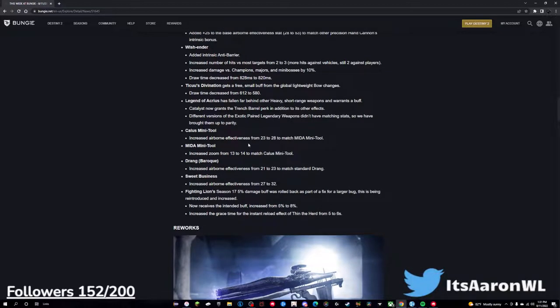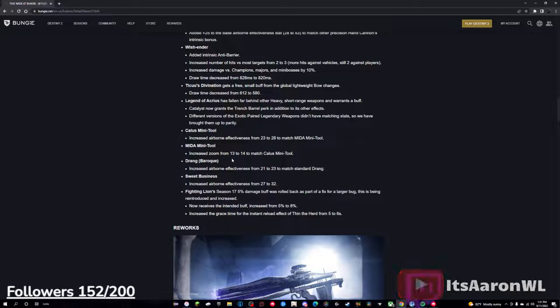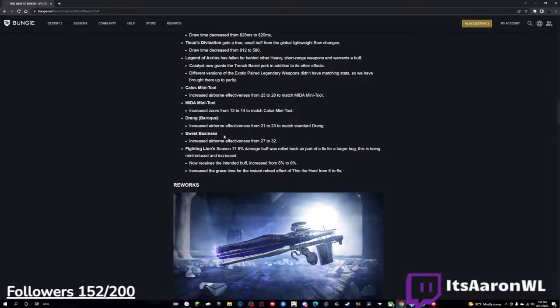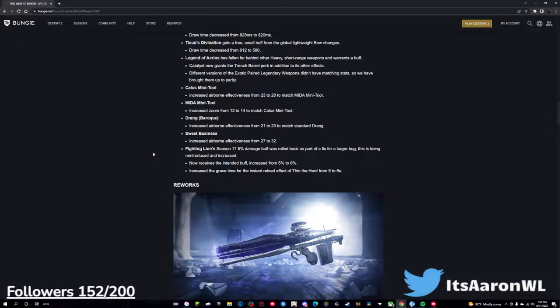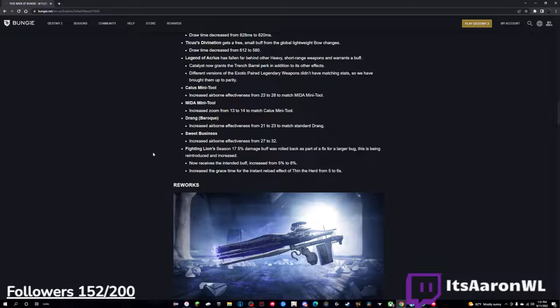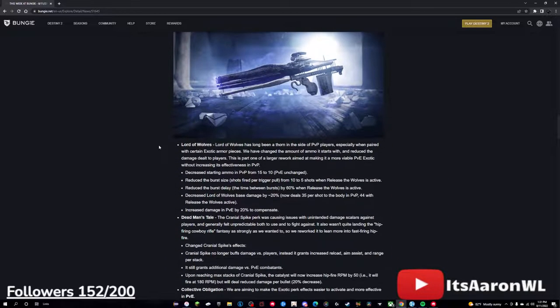And Calus Mini Tool has a higher in-airborne effectiveness, from 23 to 28. Mida Mini Tool zoom is 13 to 14, which is very nice for the Mini Tool. The Drang Baroque now has a higher in-air accuracy stat, 21 to 23. Sweet Business, 27 to 32 in-air accuracy. And Fighting Lion is receiving the buff as intended, 5% to 8%, increasing the grace time for the instant reload effect of Thin the Herd from 5 to 6 seconds. Not a huge difference or change, but I still think that it could be a problem in PvP, but we'll see what happens. Good players of Fighting Lion already use it, so we'll see what happens.